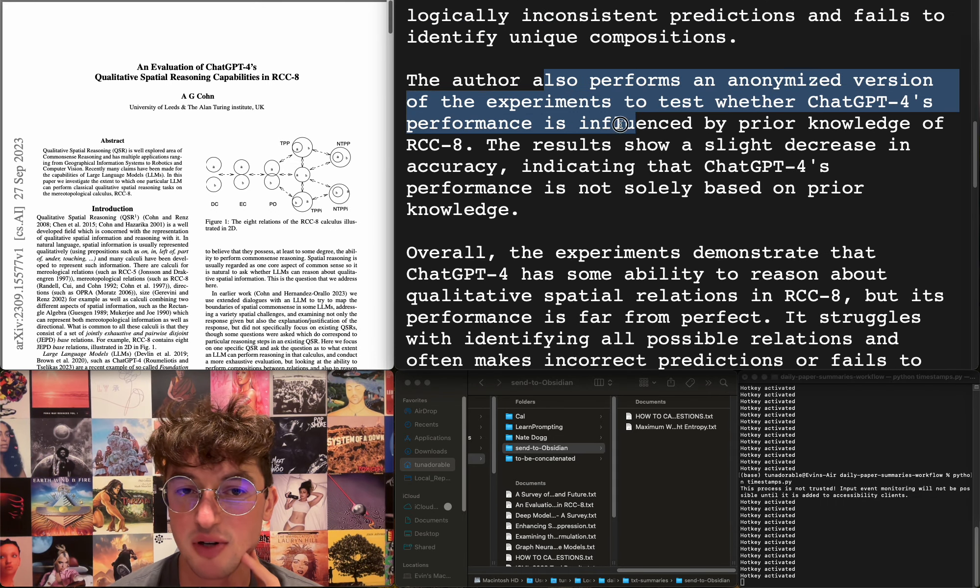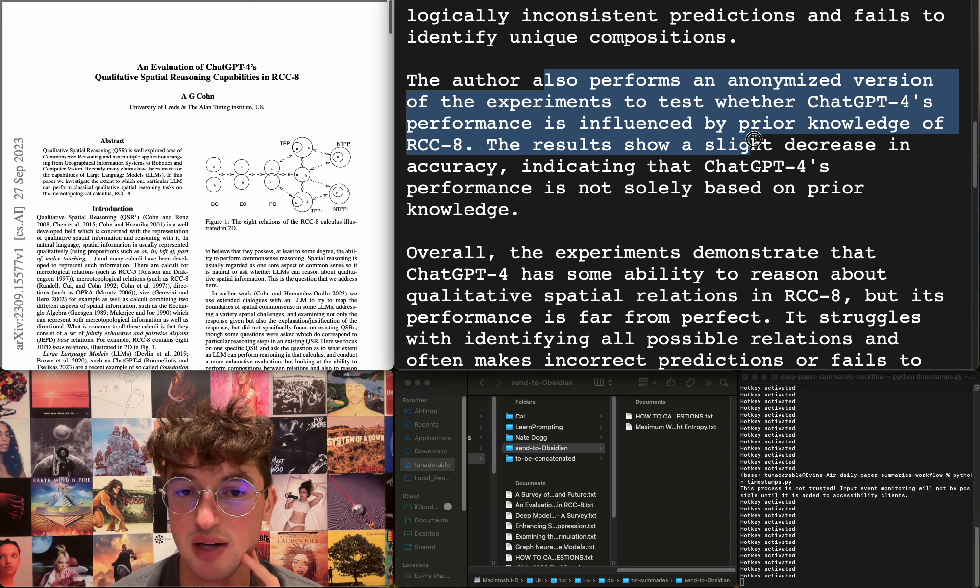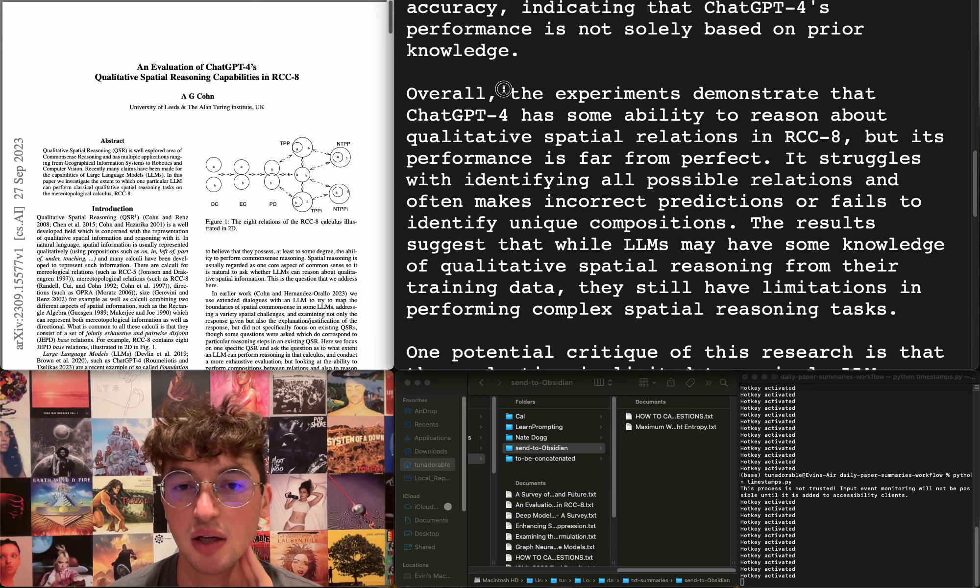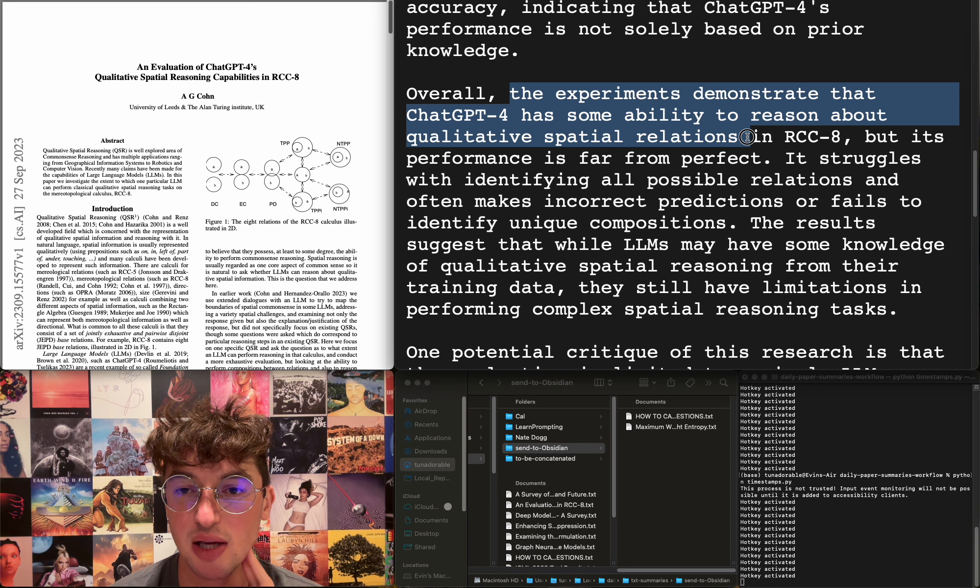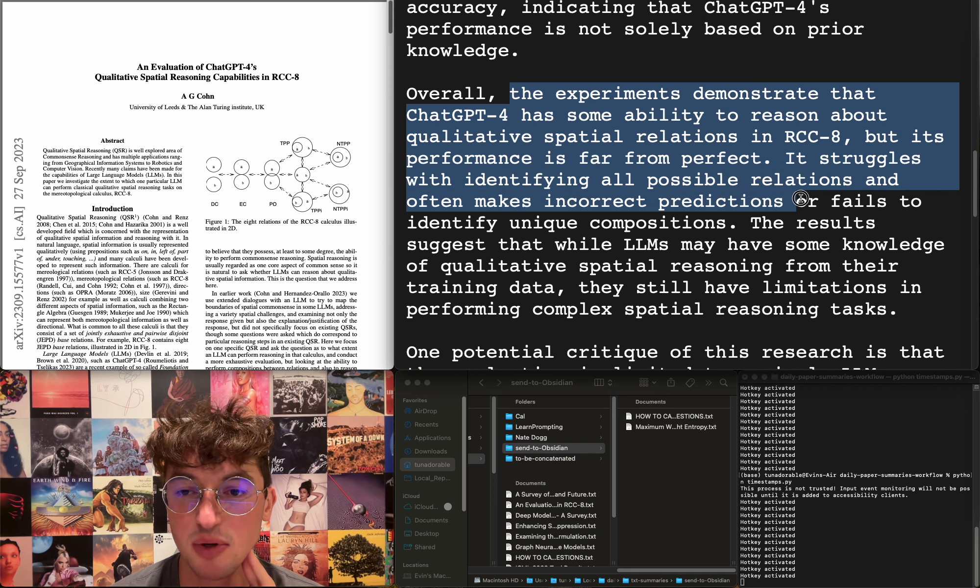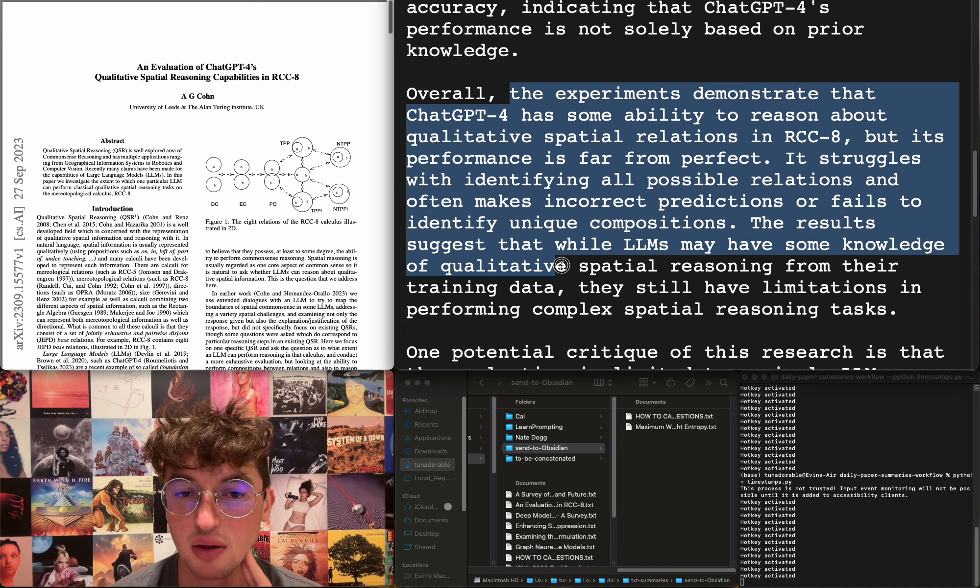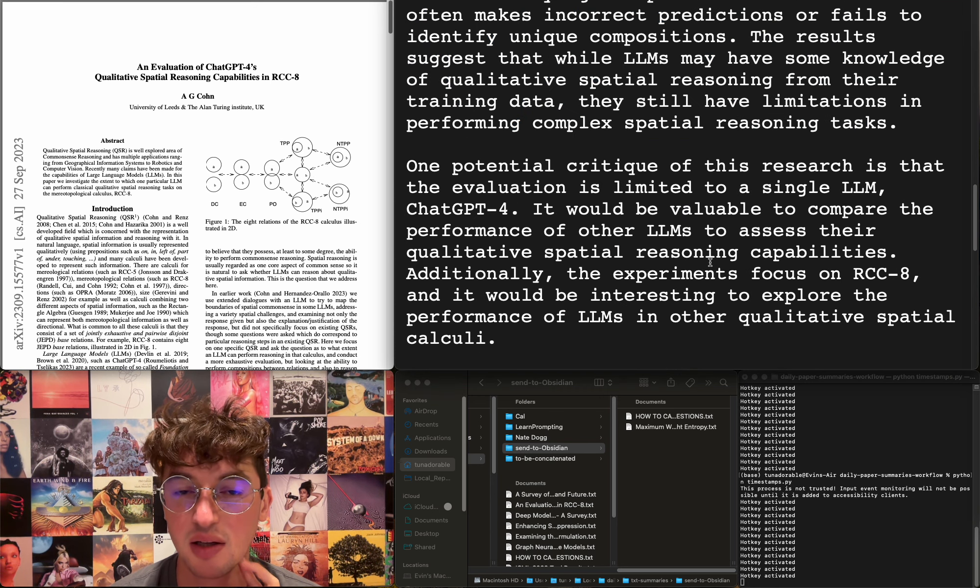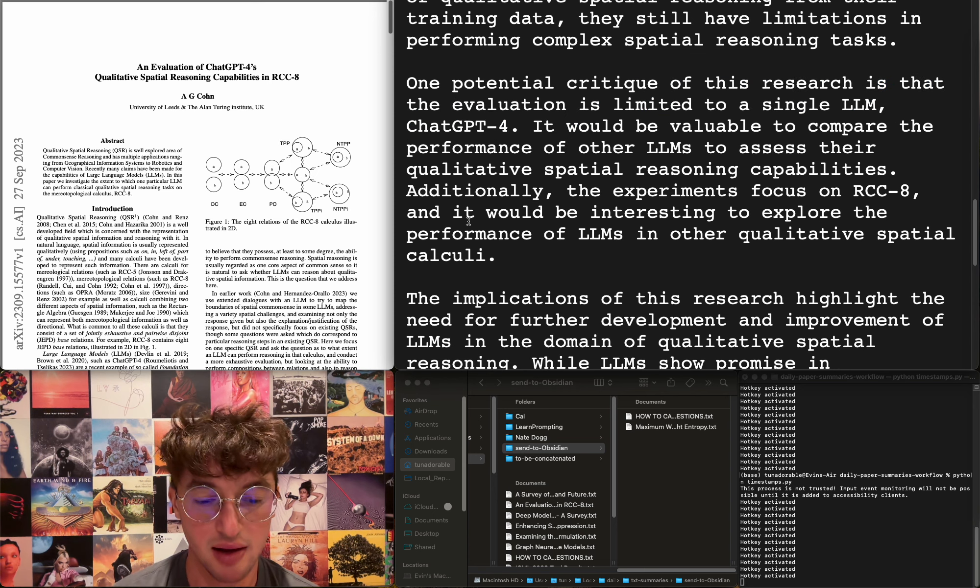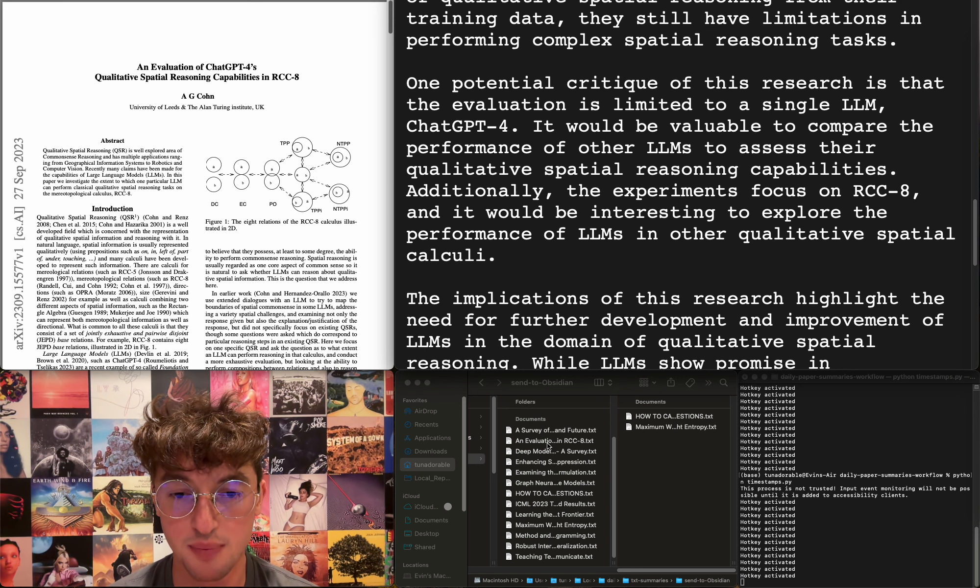The second experiment investigates preferred compositions. Humans tend to have a preferred relation when composing two relations based on computational simplicity. The author compares Chat GPT's preferred compositions with those of humans. Results show GPT-4 only agrees with average human preference in 41% of cases, sometimes makes logically inconsistent predictions, and fails to identify unique compositions. They perform an anonymized version of the experiments to test whether Chat GPT-4's performance is influenced by prior knowledge of RCC8. Results show a slight decrease in accuracy, indicating that Chat GPT-4's performance is not solely based on prior knowledge. The experiments demonstrate that Chat GPT-4 has some ability to reason about qualitative spatial relations, but its performance is far from perfect. It struggles with identifying all possible relations and often makes incorrect predictions or fails to identify unique compositions. Results suggest that while LLMs may have some knowledge of qualitative spatial reasoning from their training data, they still have limitations in performing complex spatial reasoning tasks.